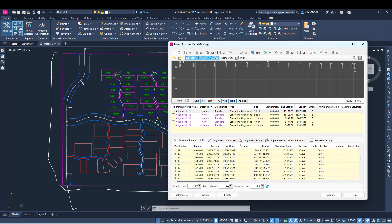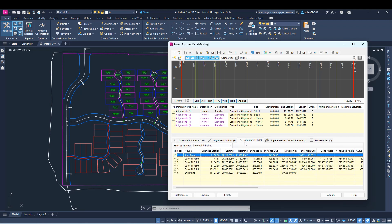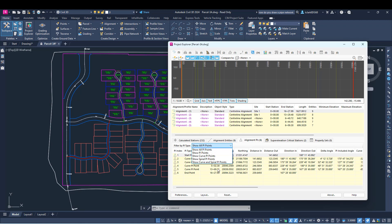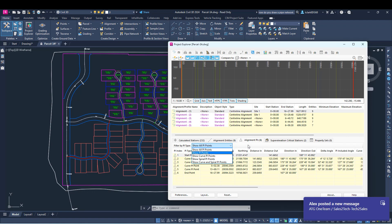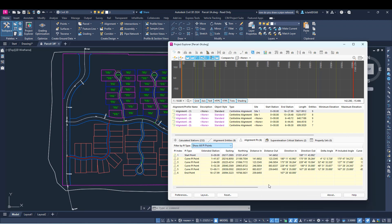The next thing they updated was the ability to filter by PI type. When you're on the Alignment PI section of the Project Explorer, you can use this new filter by PI type feature at the top. If you have a whole lot of PIs on your alignment, it's going to make it a lot easier to find the ones you're looking for. So if you are a big road designer, you might appreciate some of these changes.